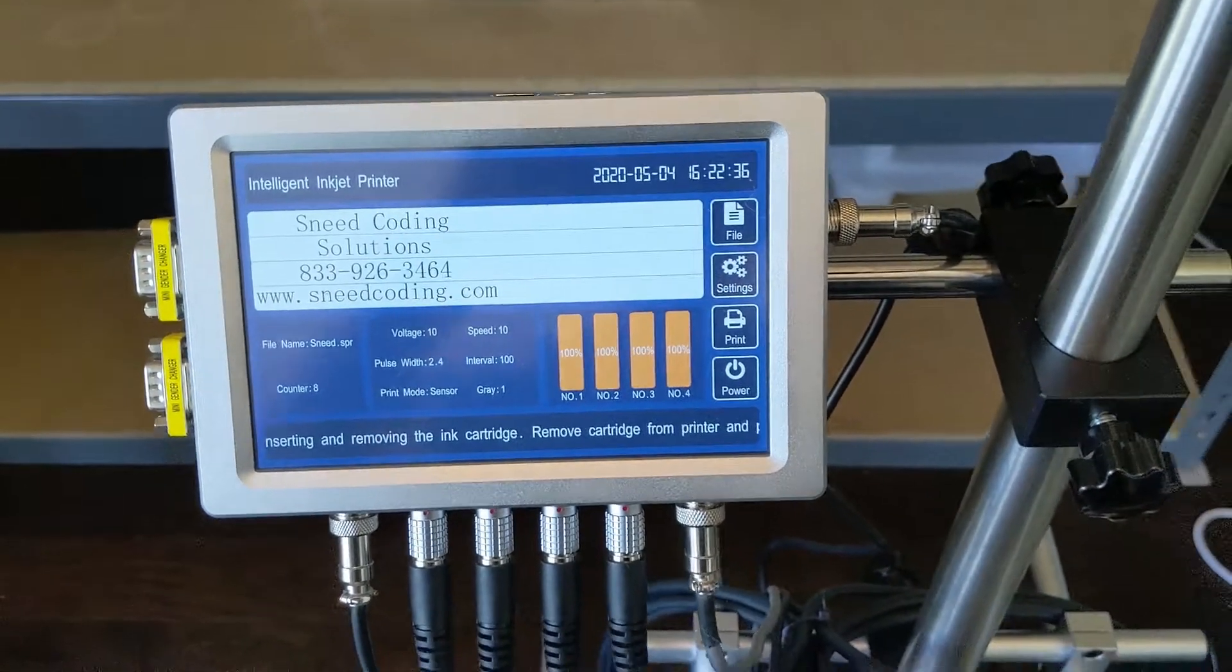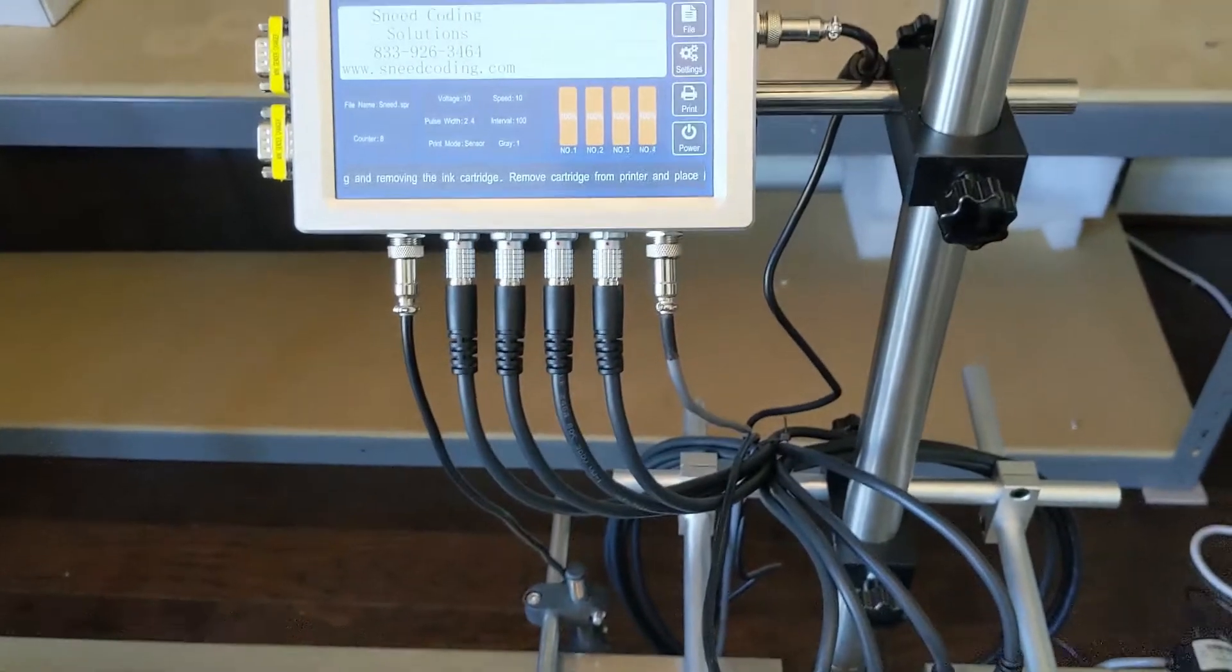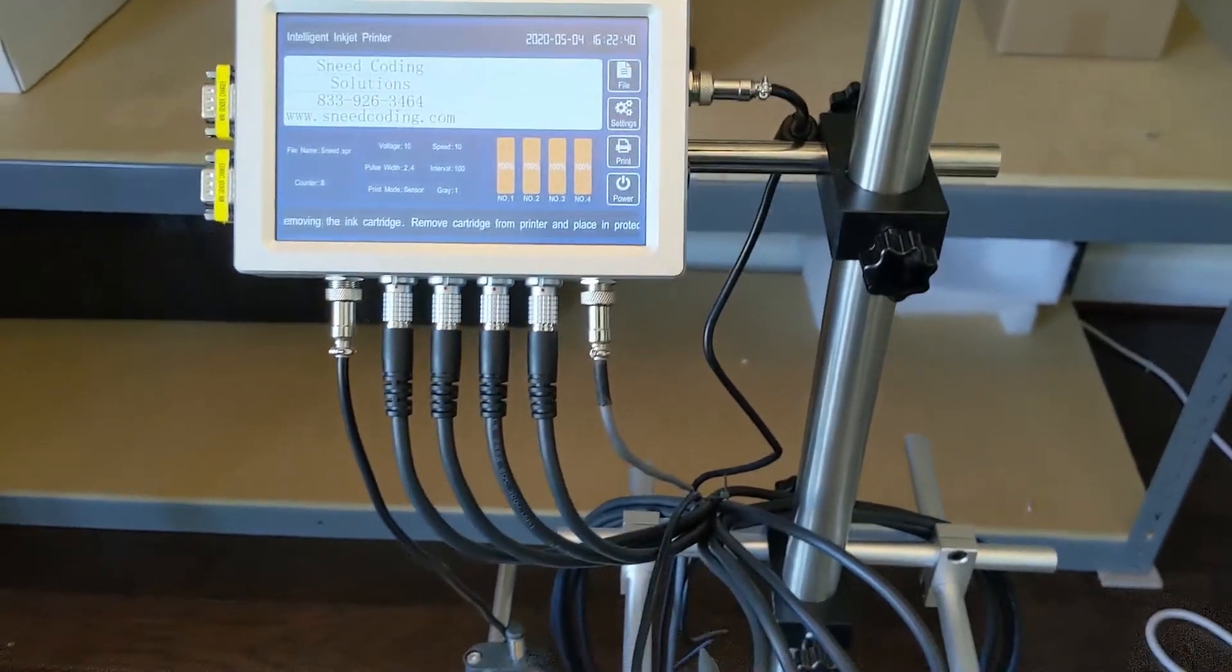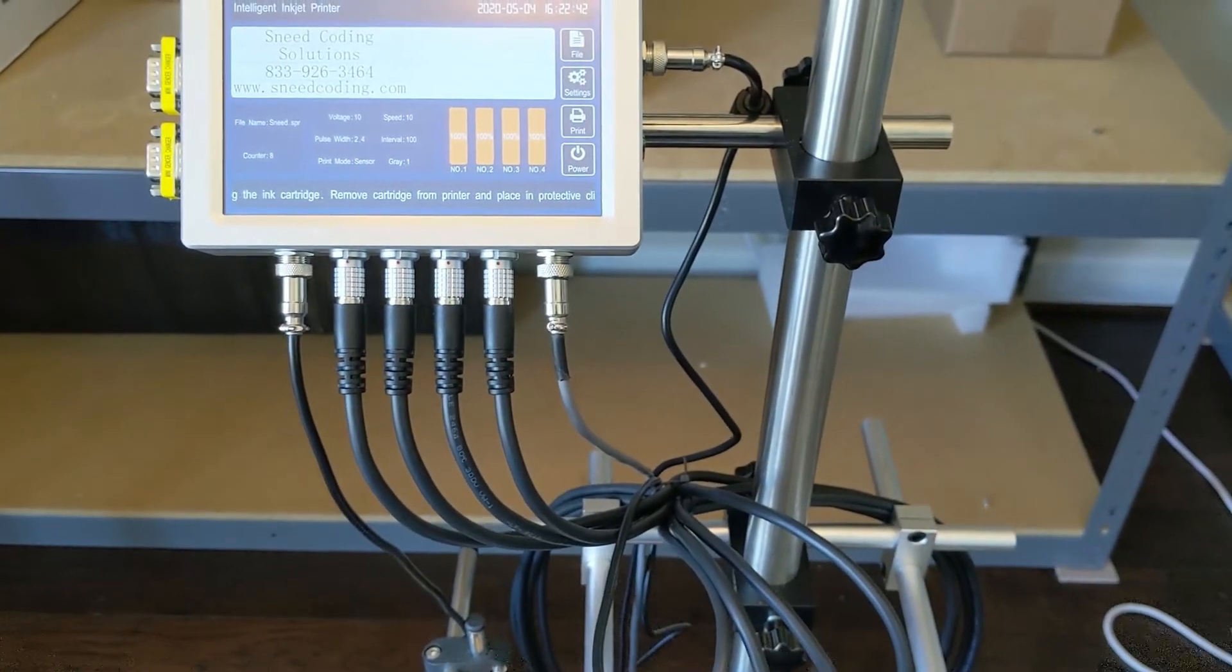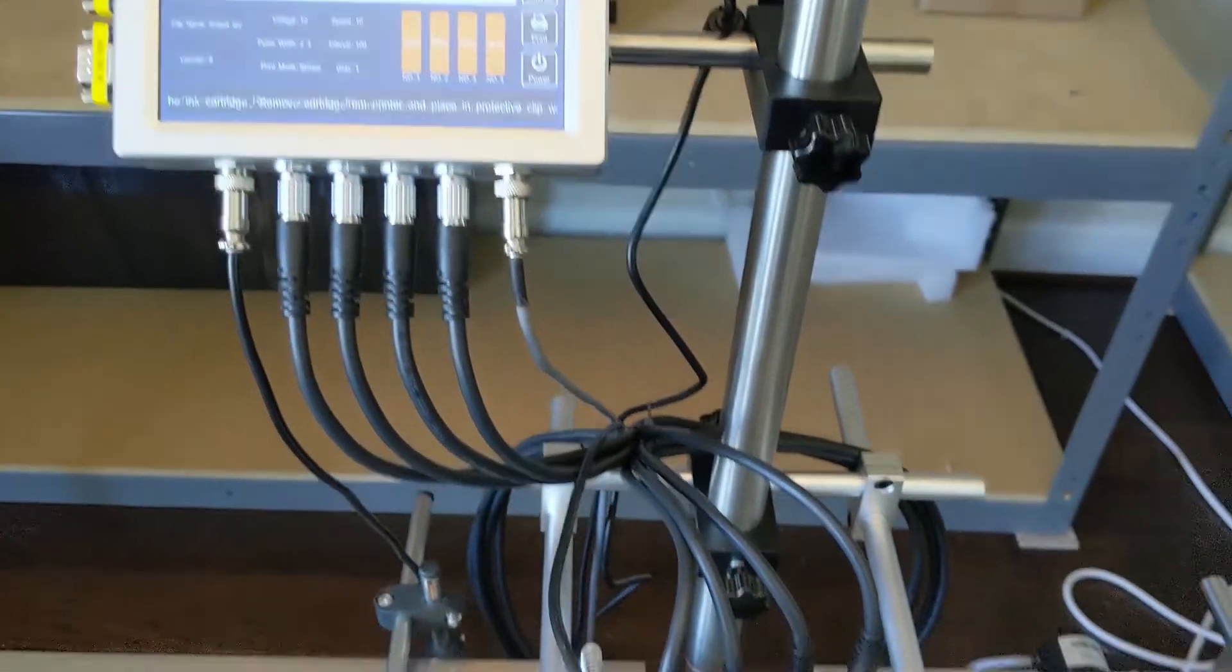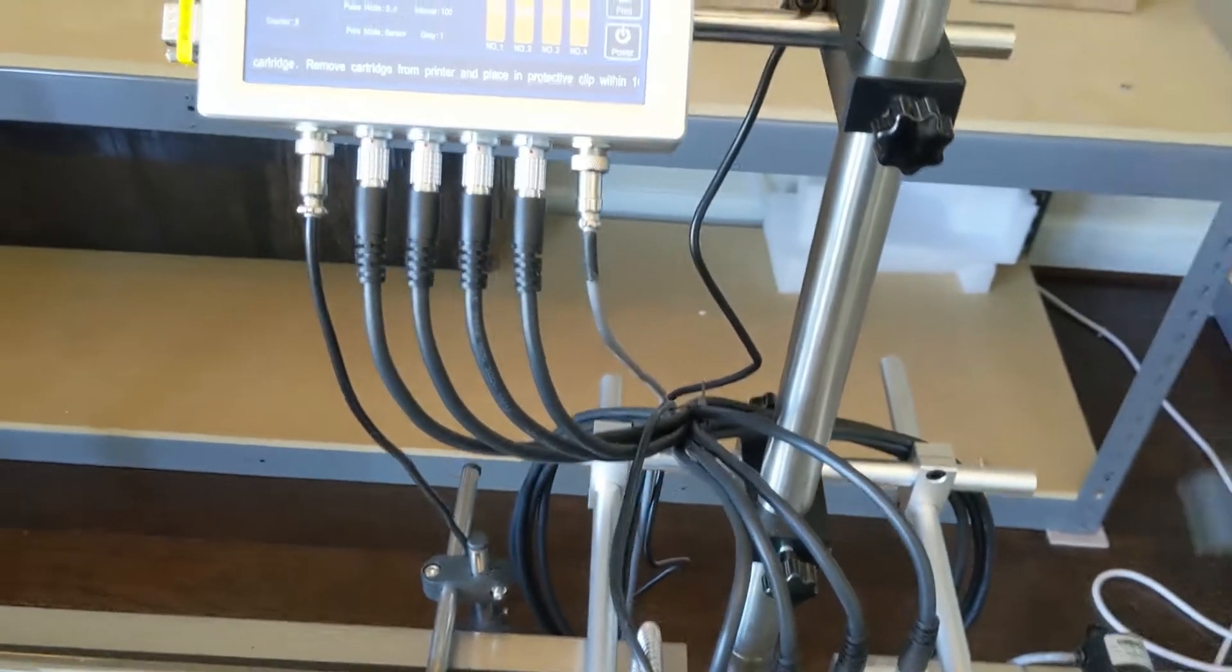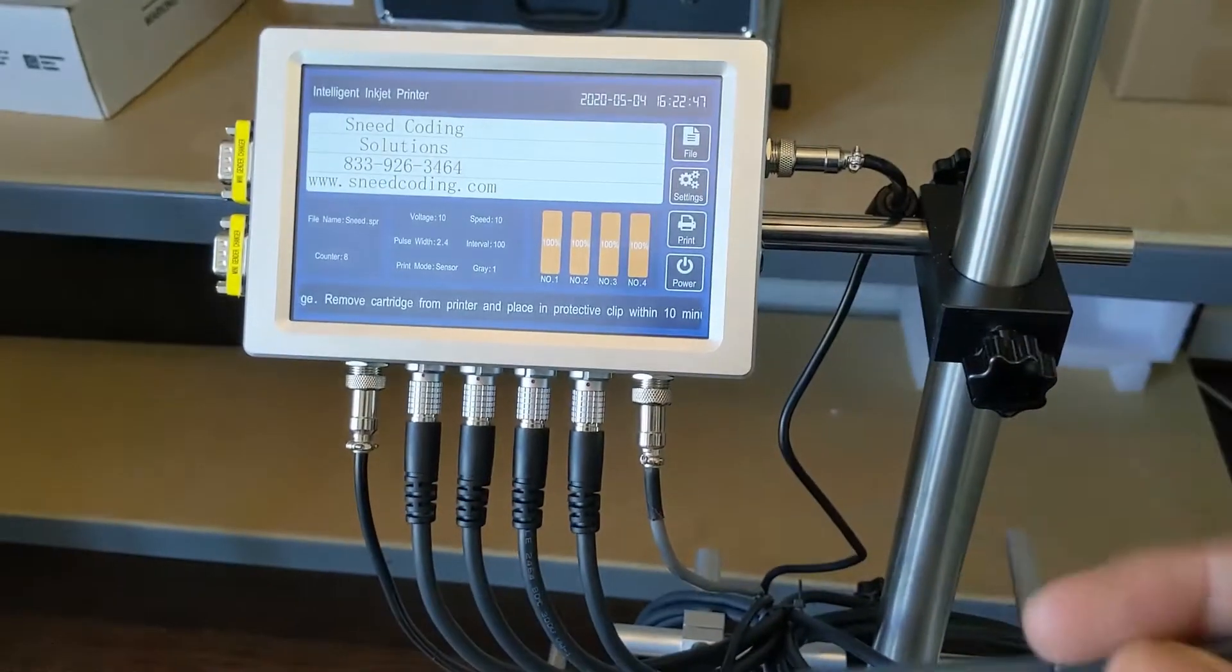So the controller can be mounted just about anywhere. The standard cord length is almost six feet, about three meters, and so you can set that apart. If you need longer cords, we can definitely get that to the printhead cable cords here.